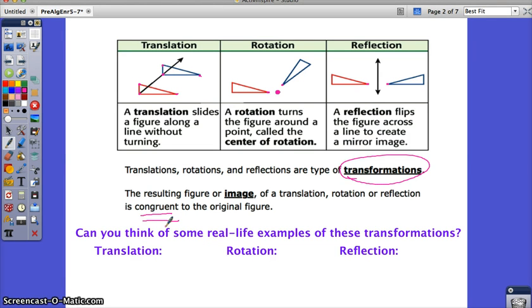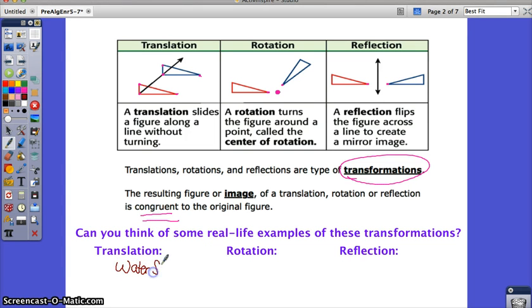Before we get into the lesson, I want you to think about where in the real world you see these types of transformations — I want you to see the world mathematically. For a translation, think about a water slide: you start at the top, you slide down, you're still the same person, same size, same shape, you just slid down.